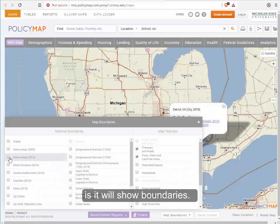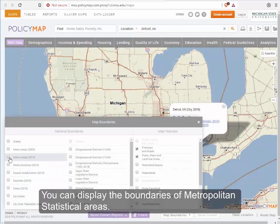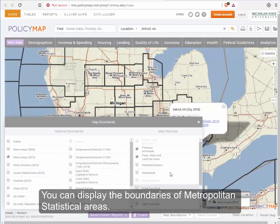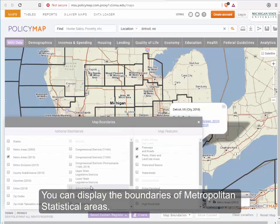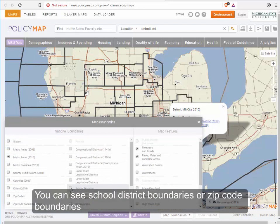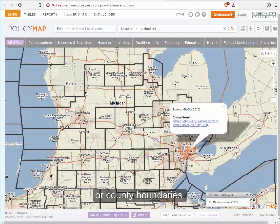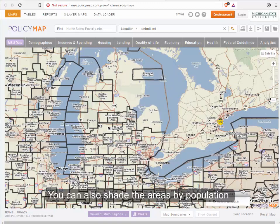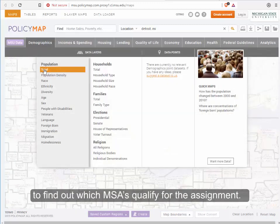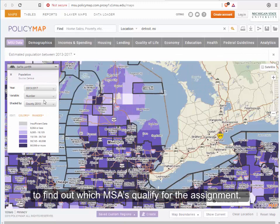You could say I want to see the metropolitan statistical areas from 2013, for instance, and there they are. Under map boundaries you could say you want to see the school district boundaries or the zip code boundaries, and it will mark them out for you, as well as the county boundaries. Another thing you can do is shade these metropolitan areas by population to find out which ones will qualify for the assignment.